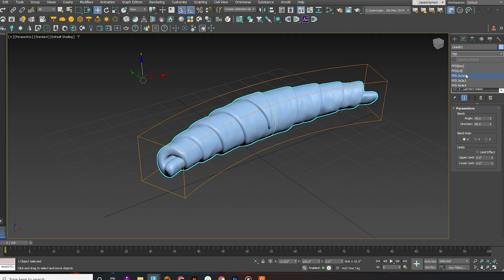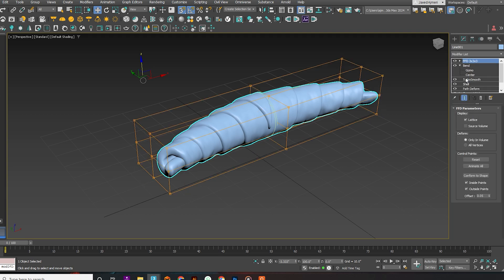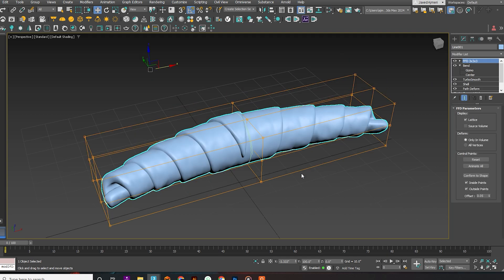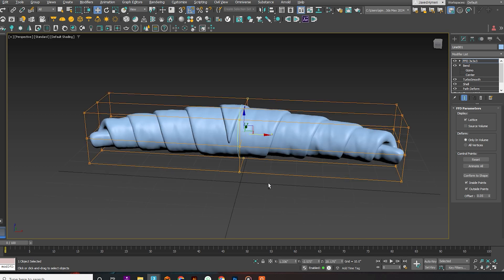Add an FFD 3x3x3 modifier and adjust the shape of the croissant as shown in the video.